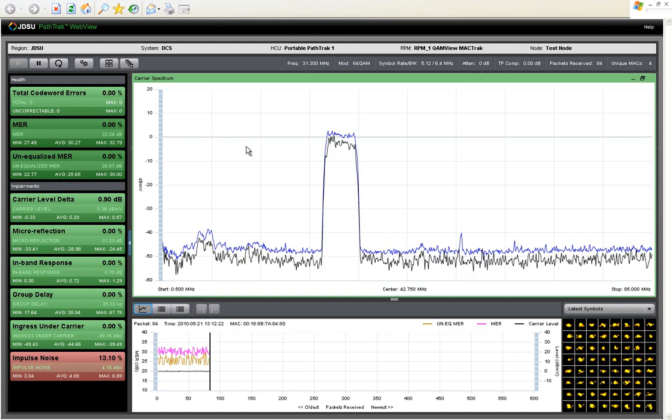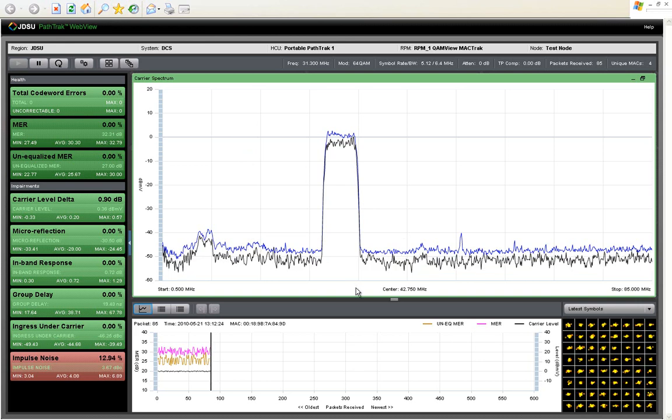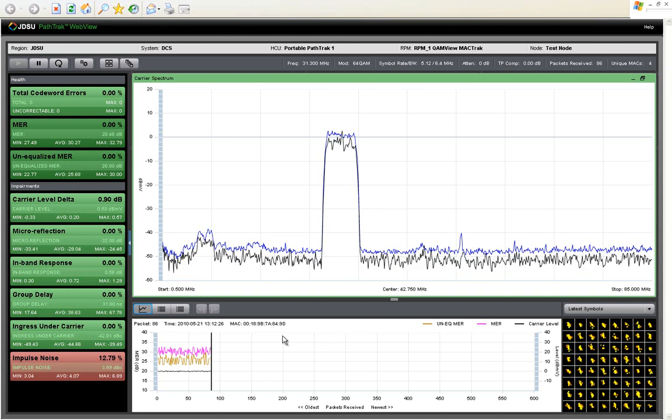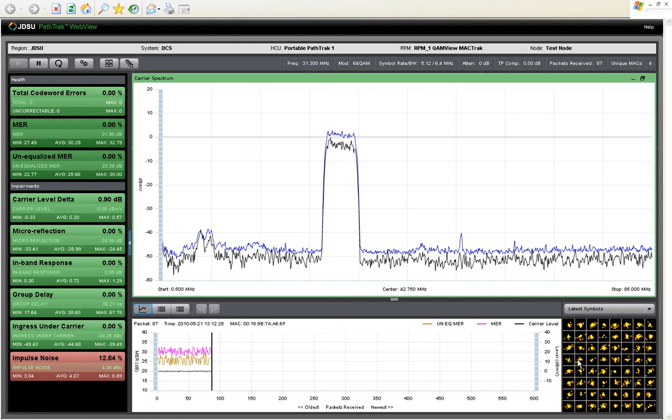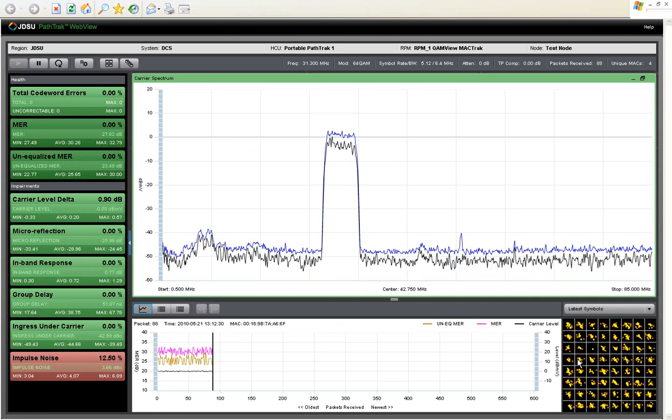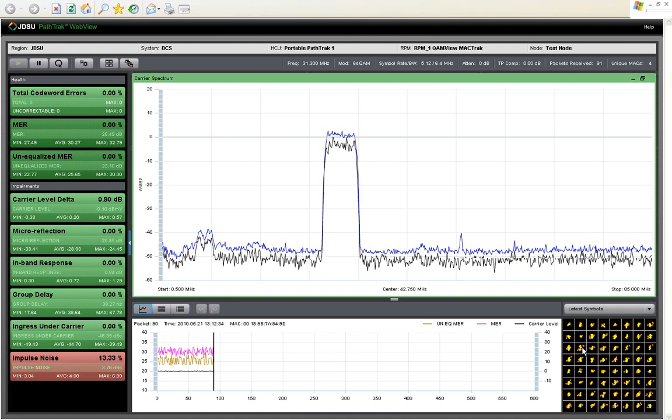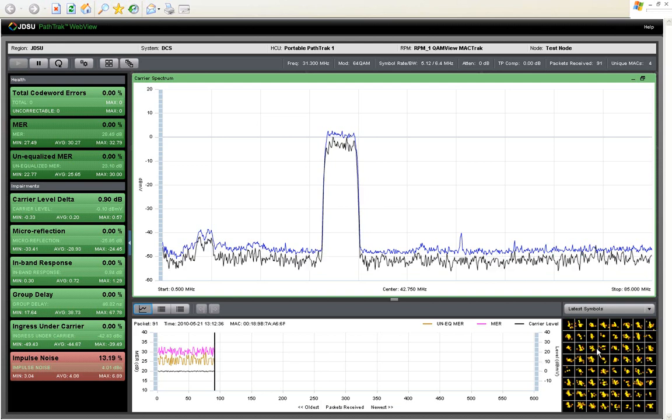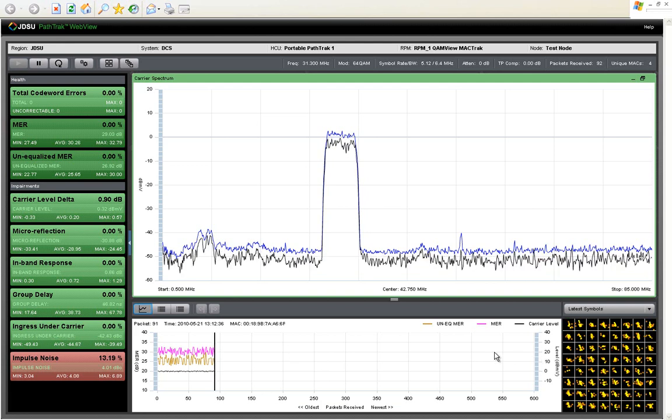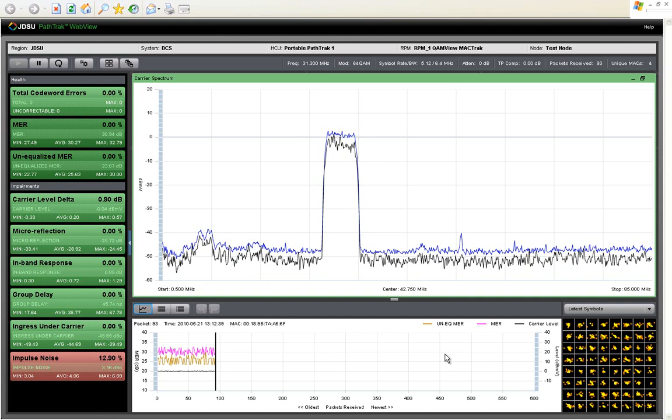Many elements of the WebView 2.5 display will look familiar to current RPM 3000 users. The strip chart and constellation diagram remain largely unchanged with the exception of the addition of an equalized MER trace and equalized symbol locations to the previously provided unequalized.